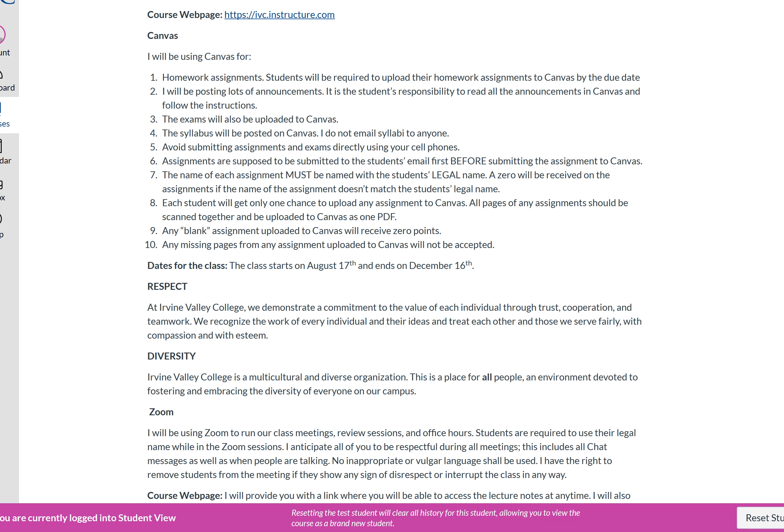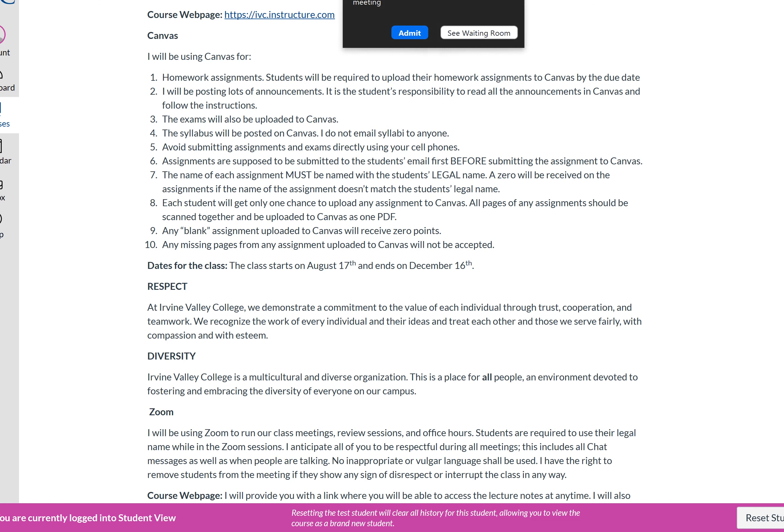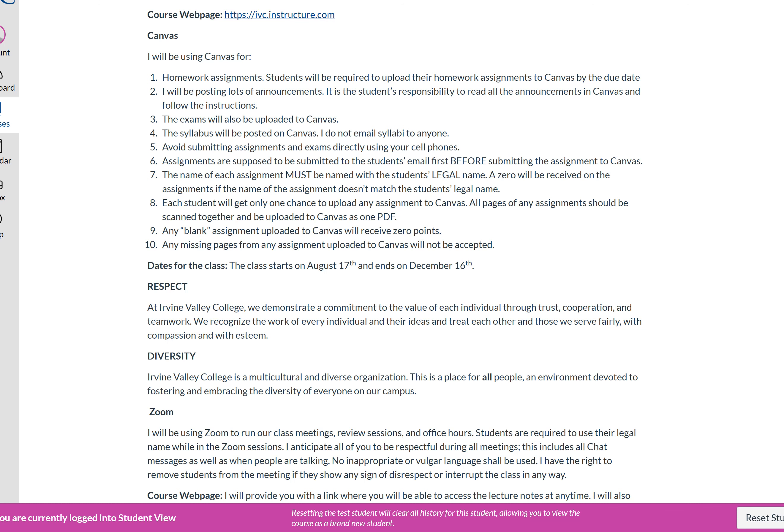You will have only one chance to upload to Canvas — for homework or exams. Previously the professor allowed multiple uploads, but students would upload page by page or multiple versions, making it unclear which to grade. Everything needs to be submitted as one PDF file. Any blank assignment uploaded gets no points. Any missing pages will not be accepted later — if you don't finish on time, you submit what you have; you cannot email the rest two hours later.